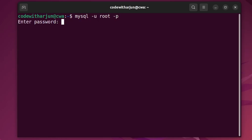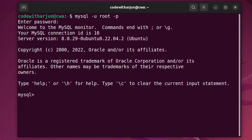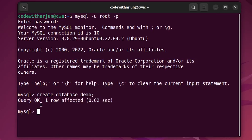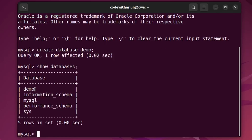We don't need to enter any password now — just press Enter and it should work. To create a new database, type 'CREATE DATABASE demo;' and press Enter. It shows 'Query OK', meaning the database has been created. Type 'SHOW DATABASES;' and you can see the demo database has been created. This is how you install MySQL server on your Ubuntu operating system.